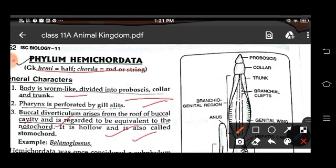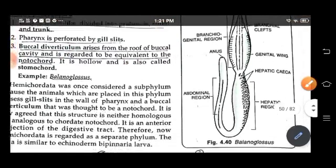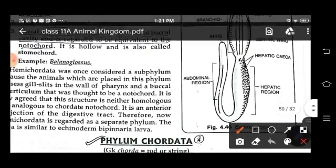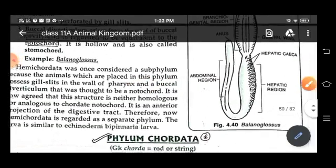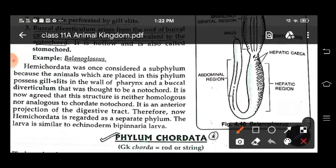An example animal is Balanoglossus. It was considered that hemichordates were a sub-phylum of chordates because they possess gill slits in the wall of the pharynx and a buccal diverticulum, which was thought to be a notochord. But now it is agreed that these are neither true buccal cavities nor notochords — they are anterior projections of the digestive tract. Therefore, hemichordates are regarded as a separate phylum. The larva is similar to the echinoderm bipinnaria larva.